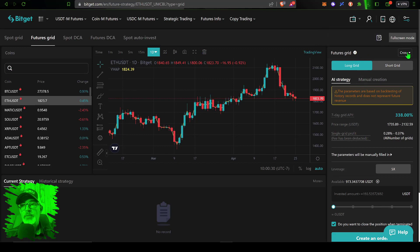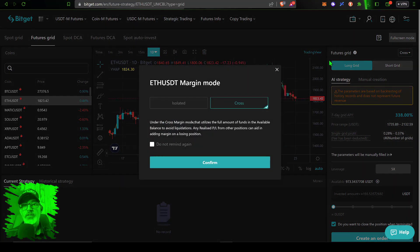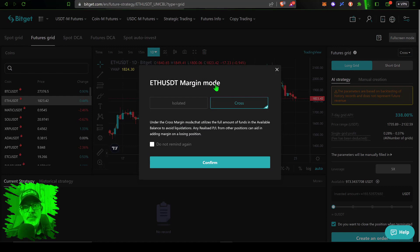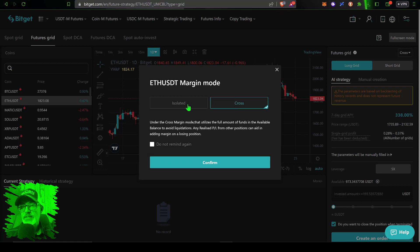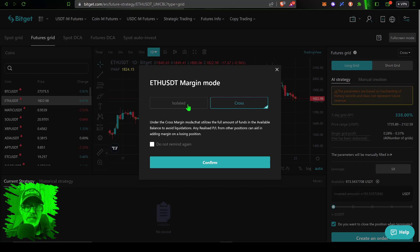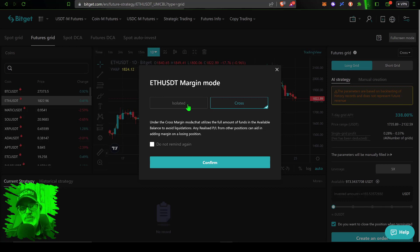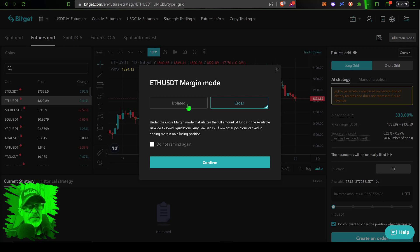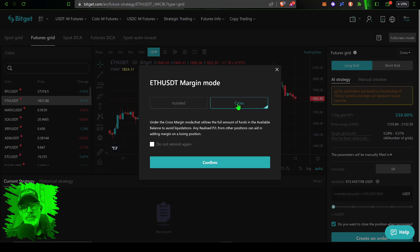Now I'm ready to actually configure the parameters, but before you get too far into the weeds on the parameters you do need to select which margin mode you want to use. It's been my experience you can only use cross. I've tried isolated, which is how I actually day trade, with isolated margin. Isolated margin basically means my risk or my liability would be isolated to this one position.